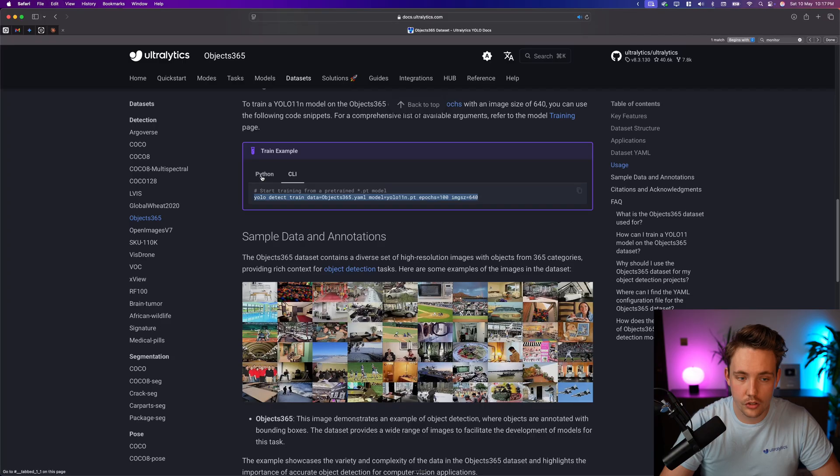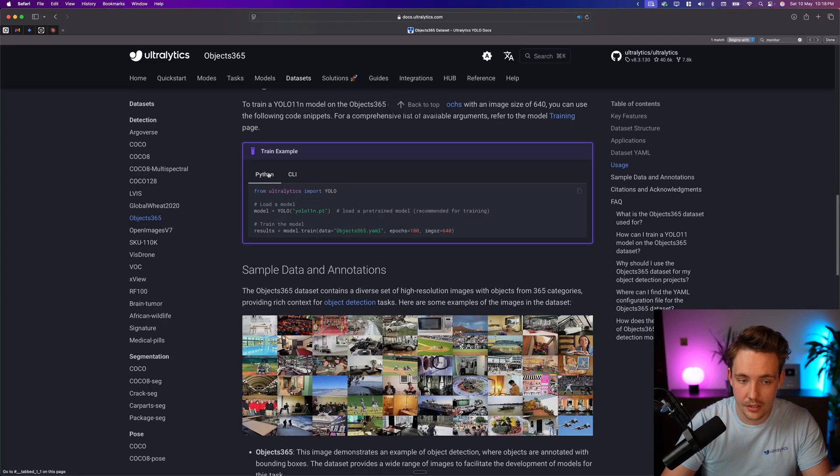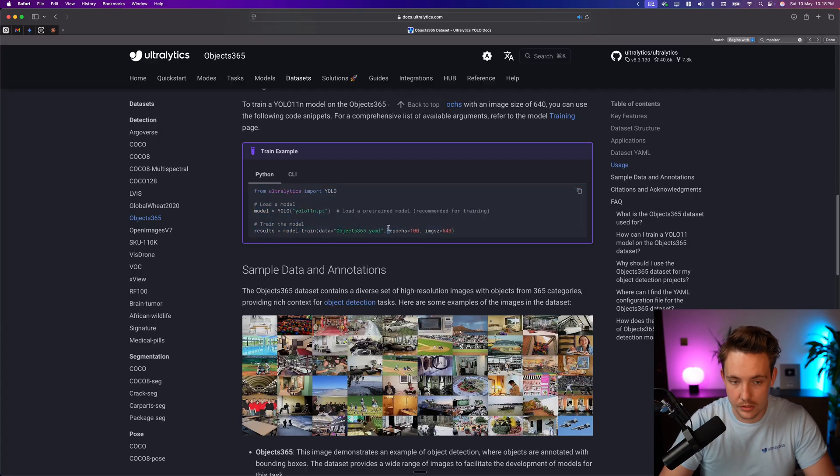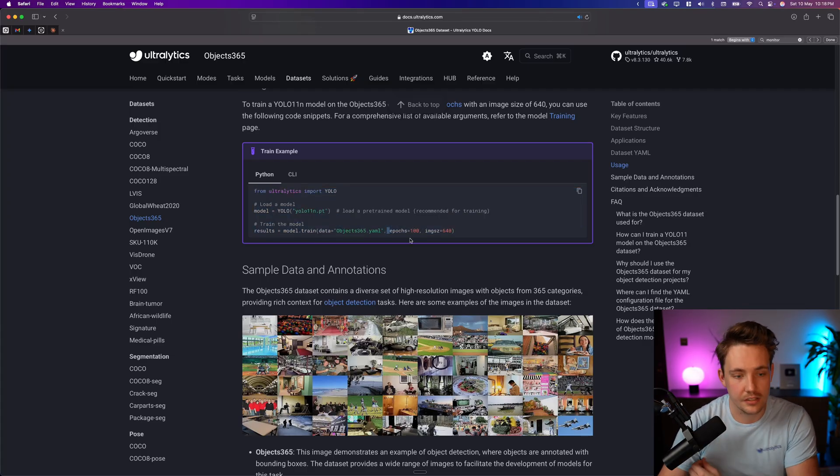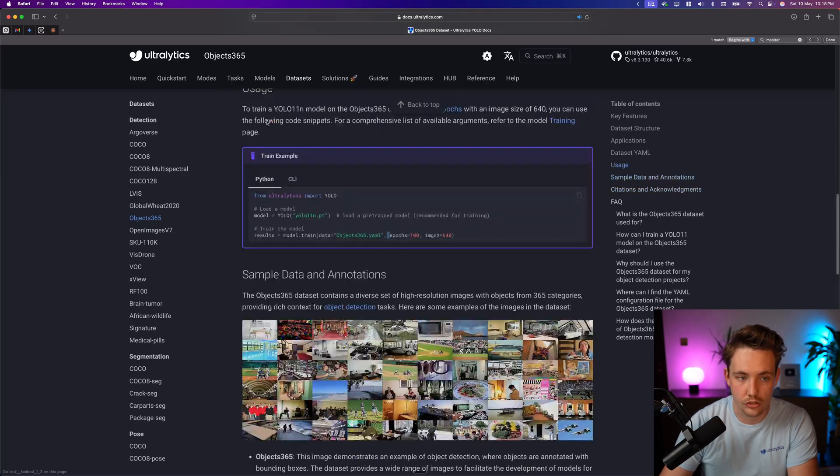So let's now just grab this line of code. We can also just, or the command line, we can also go in and take the Python script. We can specify all these different arguments. We have data, epochs, image size, batch size that we want to use and so on.